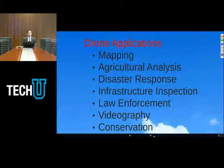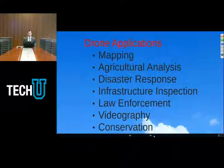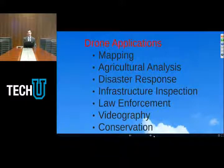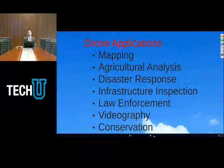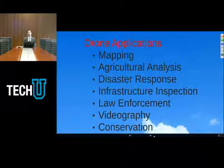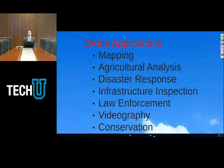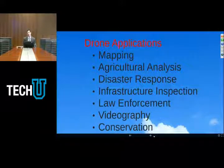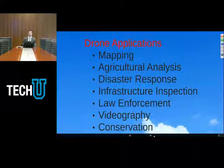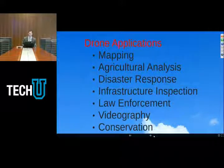Conservation is another example of a very positive use case. Frost Brown Todd has a client that uses drones to assess whale health. They fly the drones off of a boat in the ocean over a whale, and when the whale spouts, the drone can actually collect the water that the whale has spouted and use that to assess the health of the whale, its DNA, and basically use that for ocean conservation purposes.